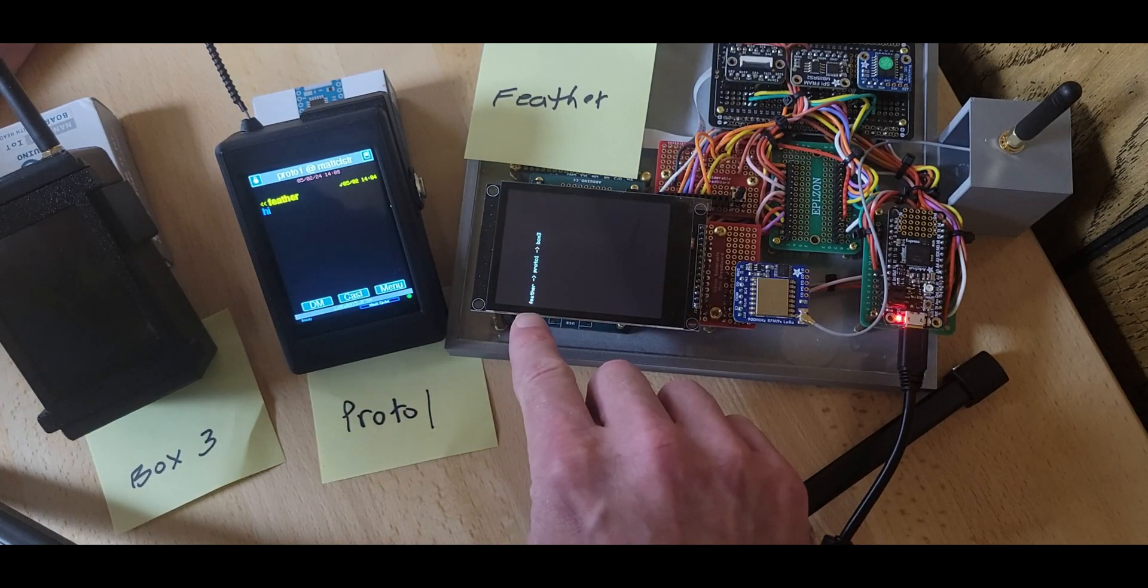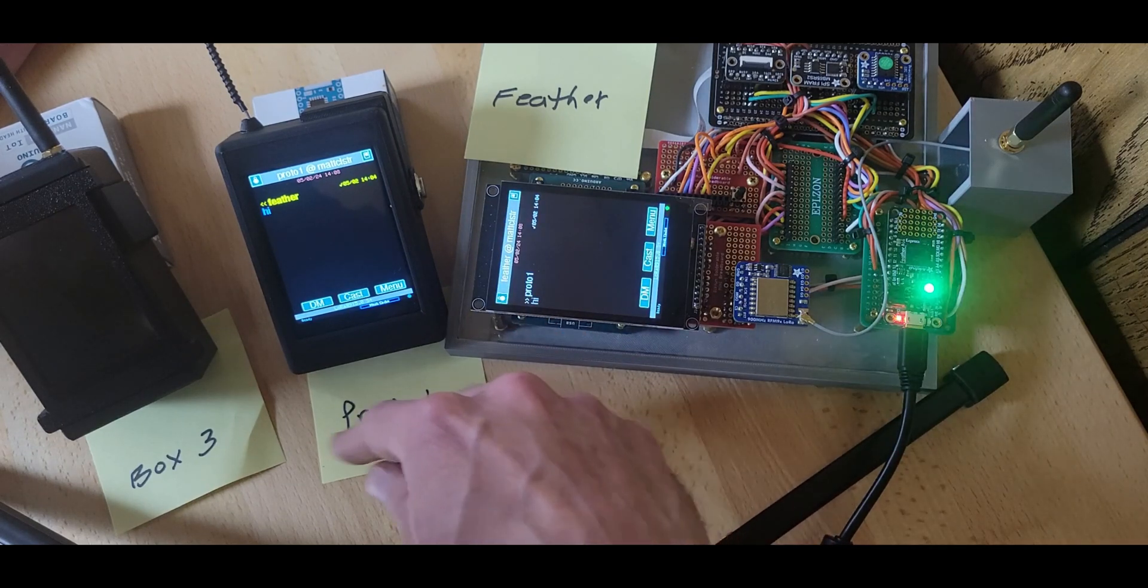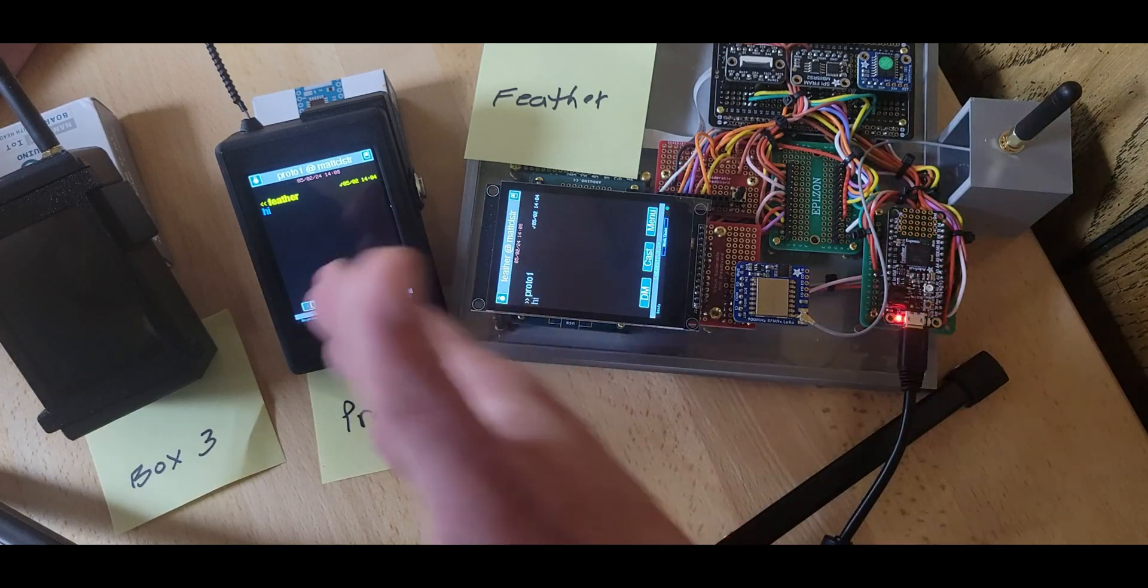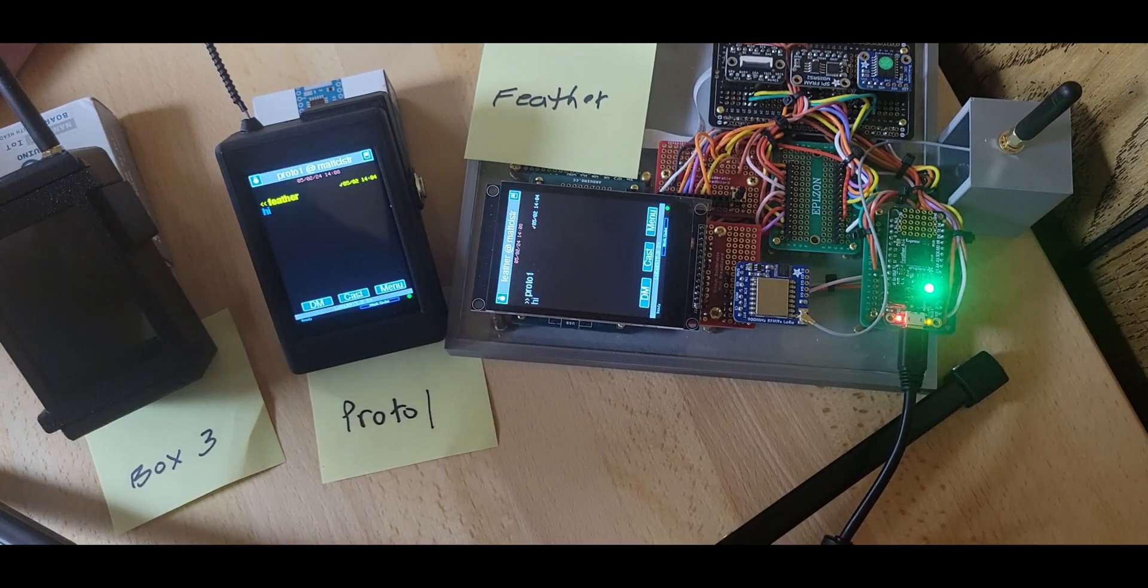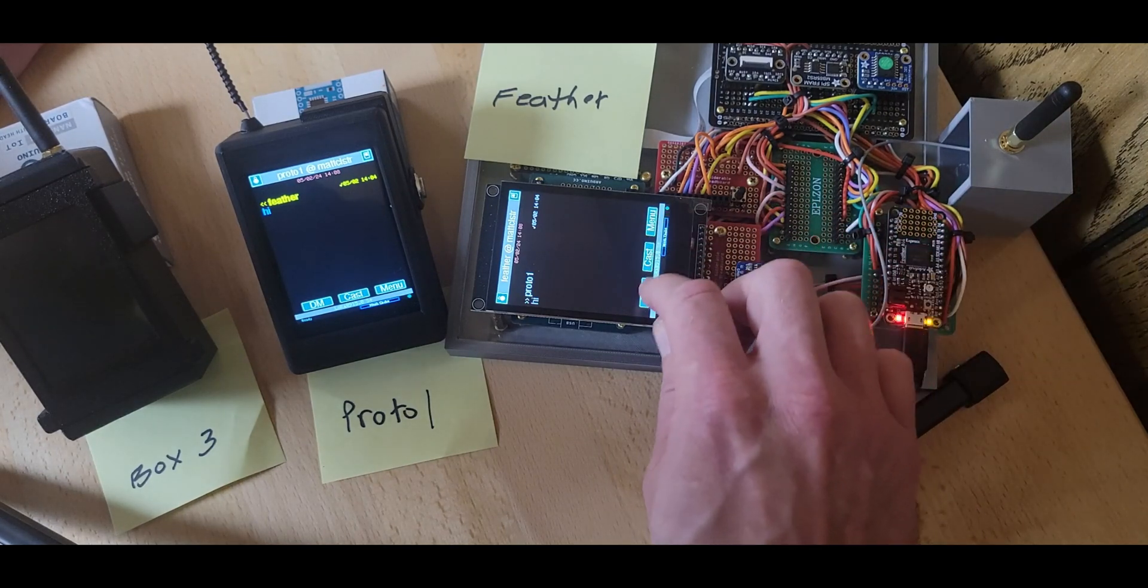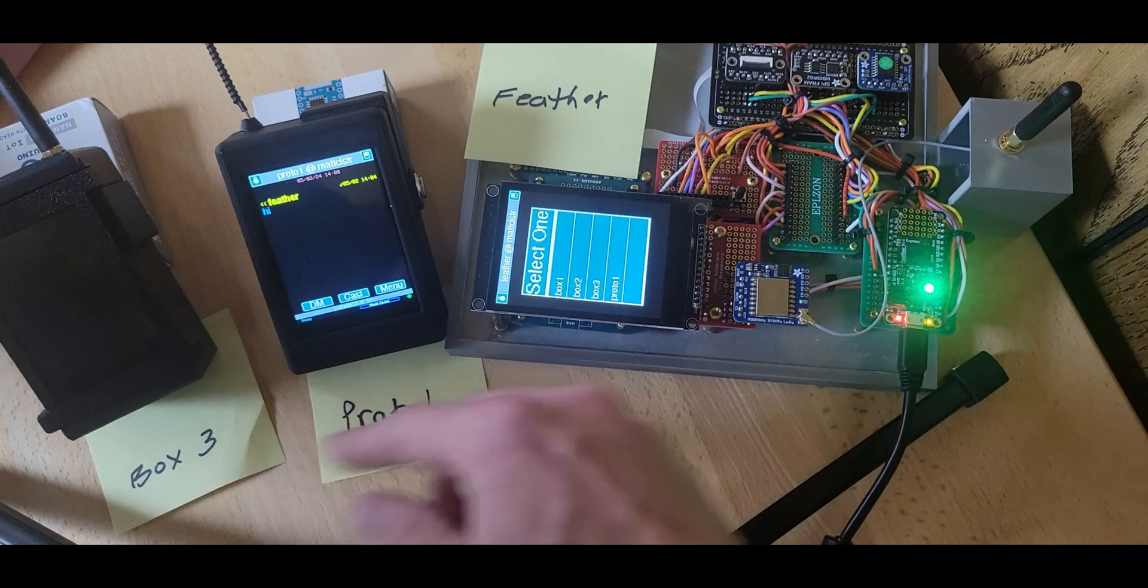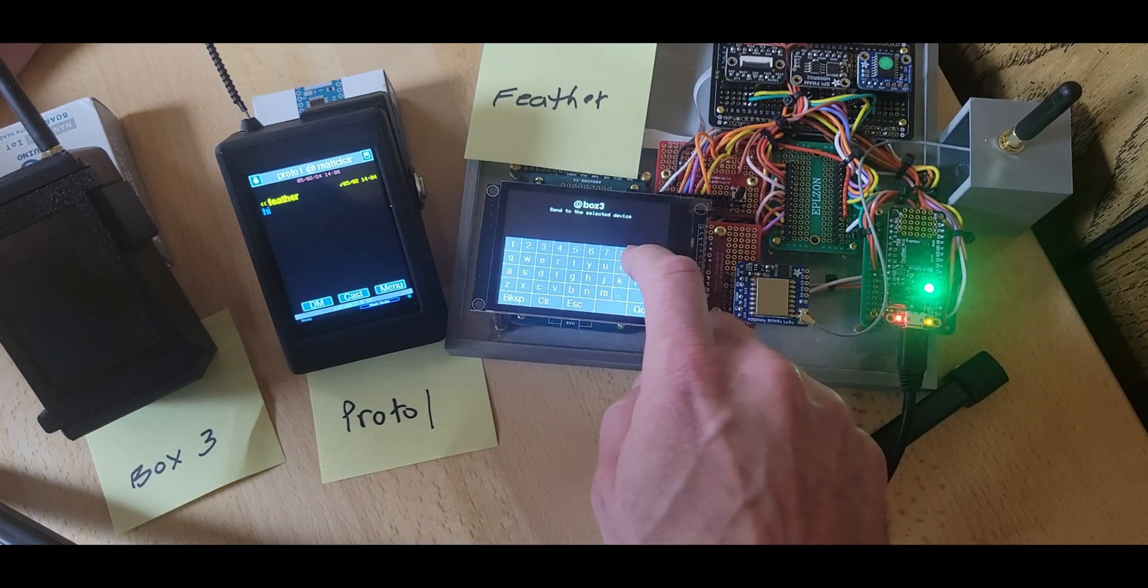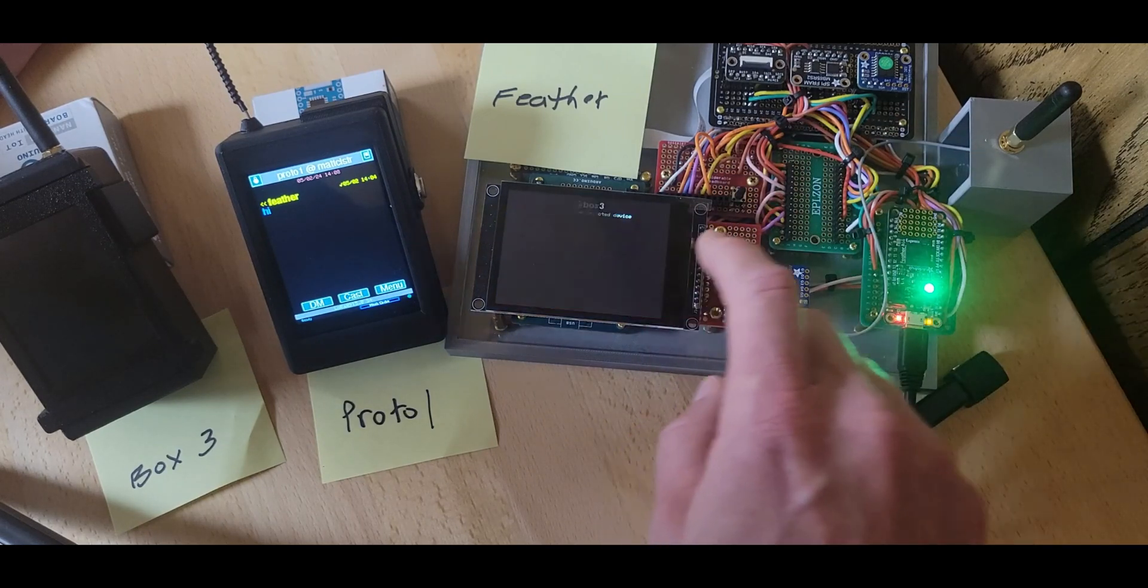I can look at the path and it shows me it's going to go to Proto 1 to Box 3. So based on what this device knows, it would try to mesh it. It would first deliver it to Proto 1. So I'm going to go ahead and do that. Direct message to the device that's off, Box 3. So I will deliver.